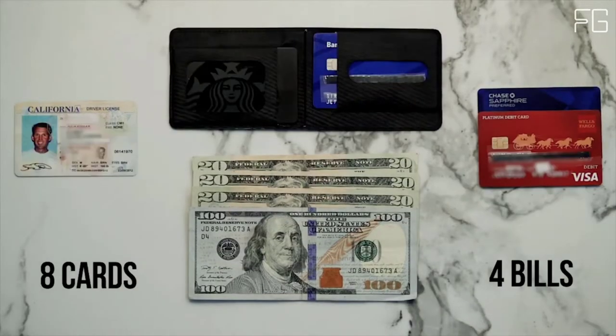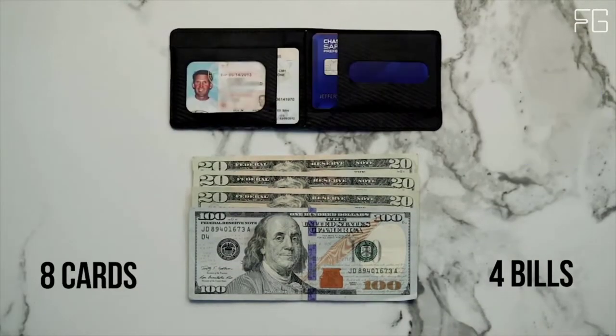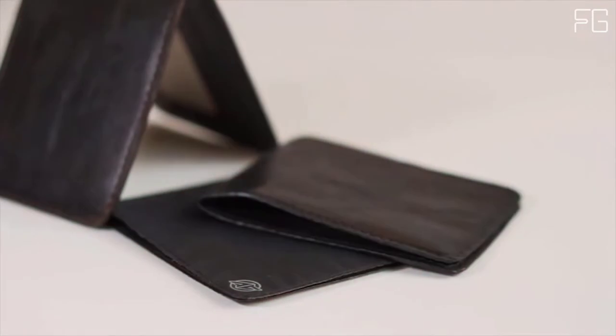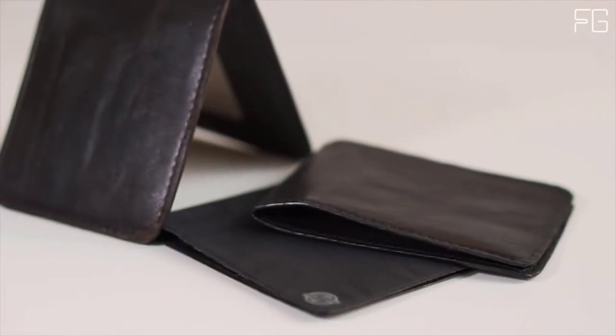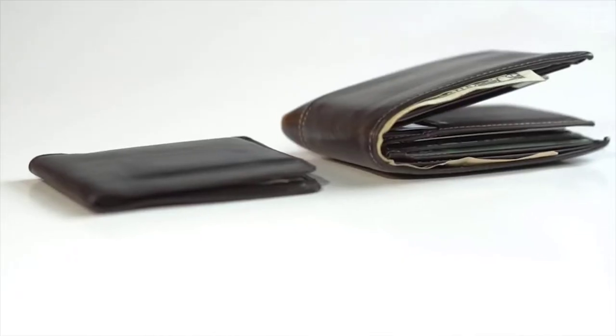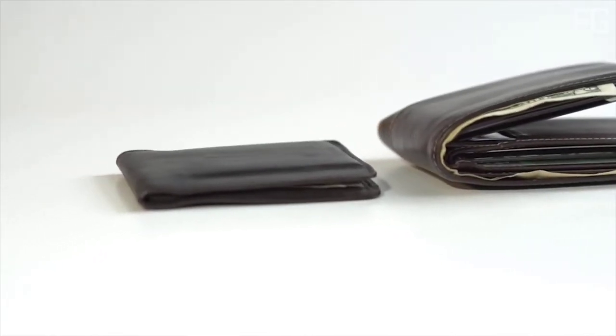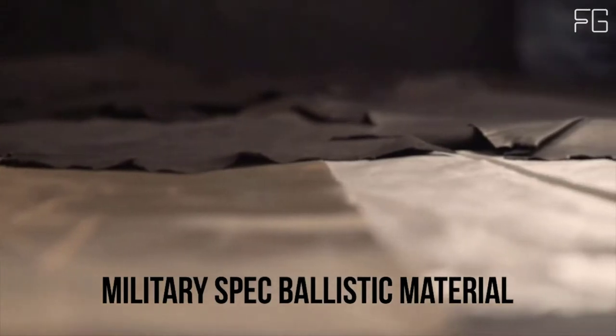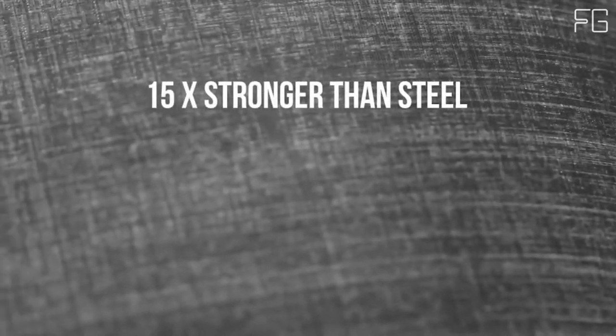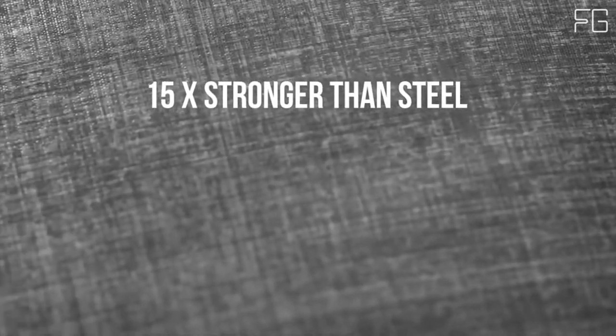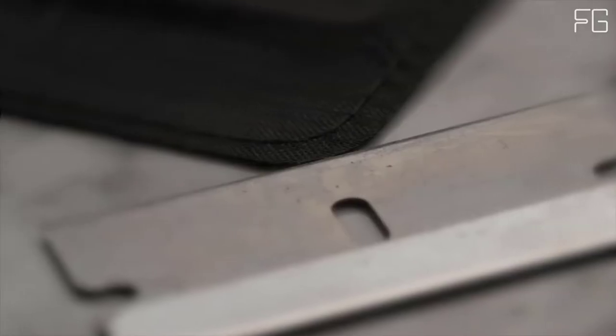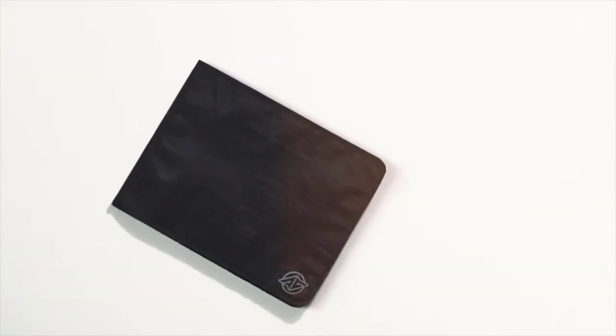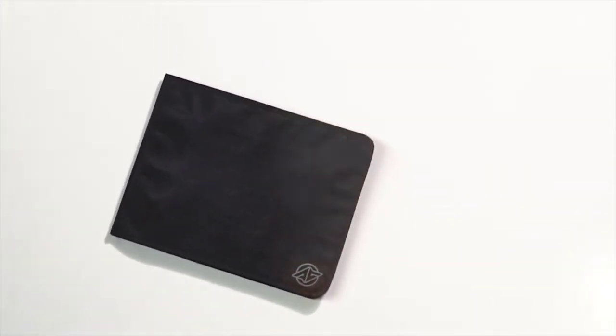Ultra-thin and ultra-strong, it used a military-spec ballistic material that is 15x stronger than steel and thinner than a razor blade. This next-gen material is the same stuff in the ultralight body armor used by the military and keeps your Stealth Wallet from stretching, tearing, breaking, or wearing out.